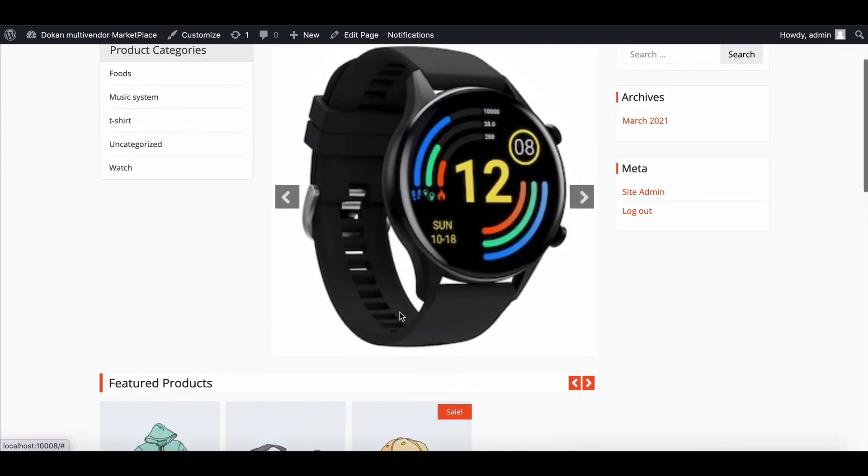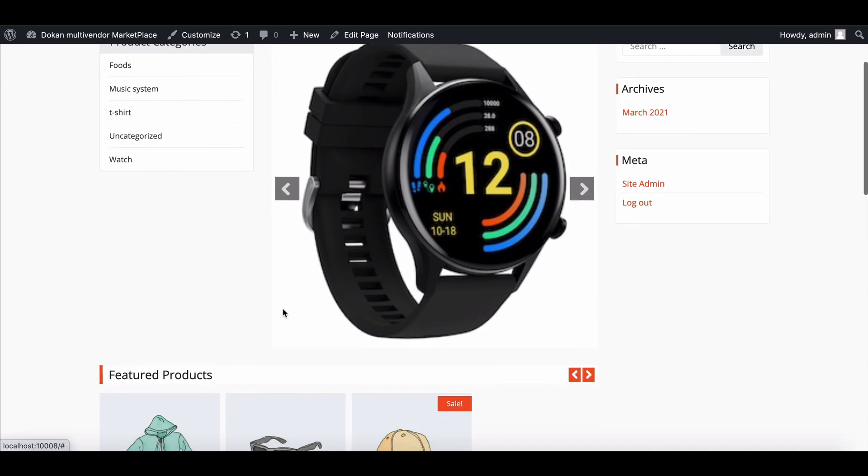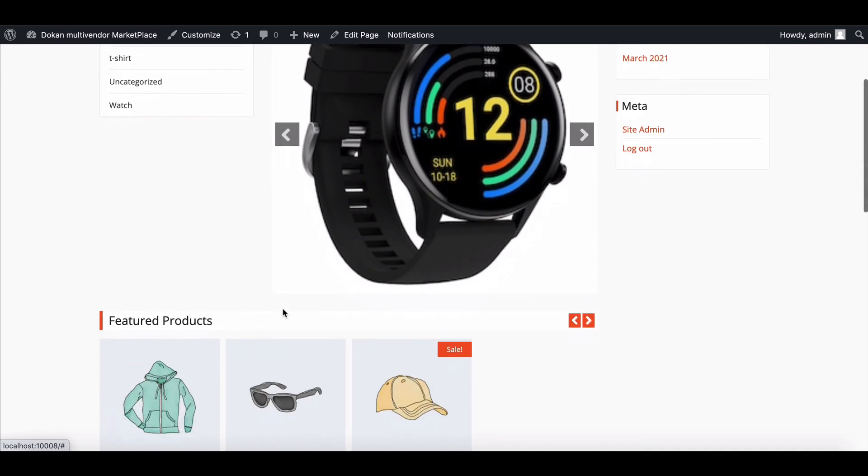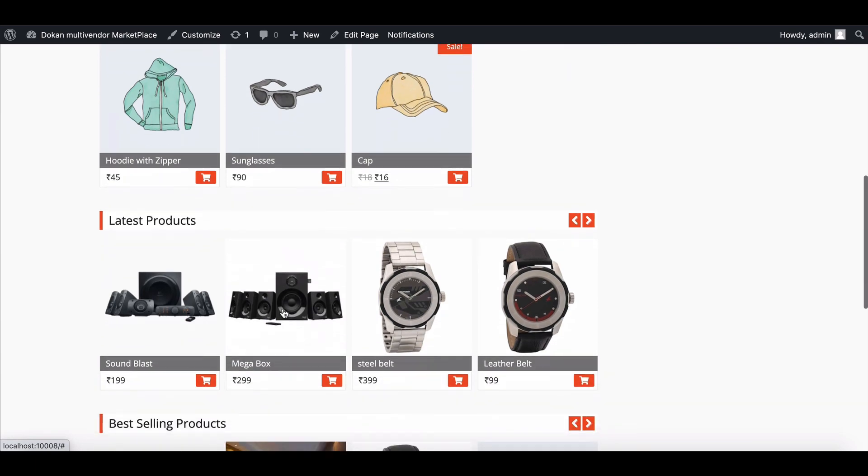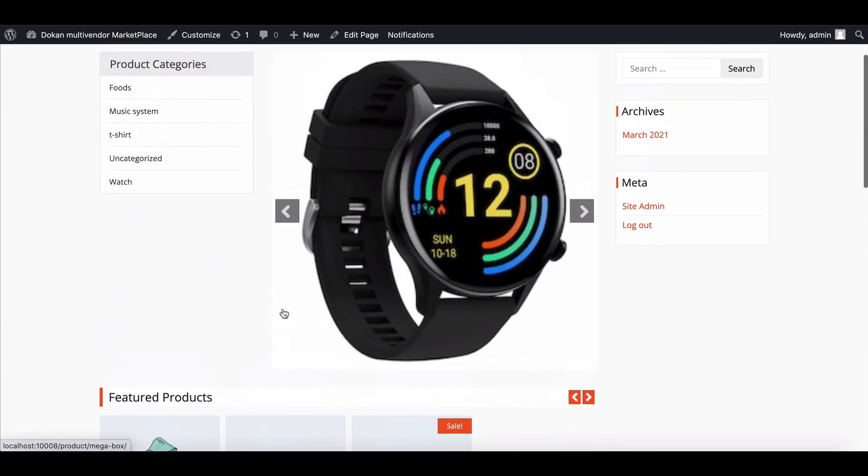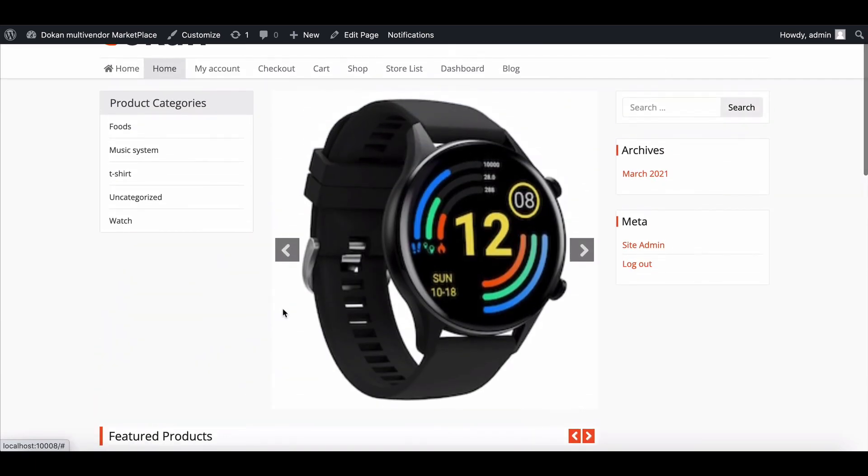This way, you can set a slider on your Marketplace. For regular updates, join our social pages and don't forget to subscribe to our YouTube channel.